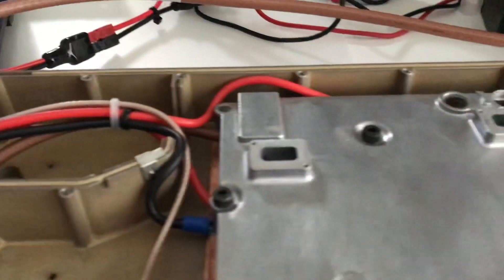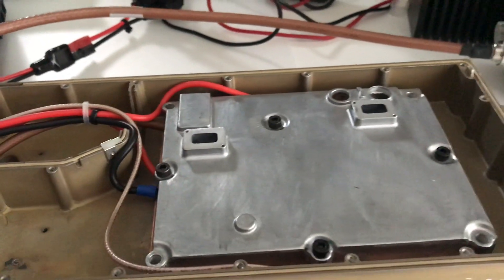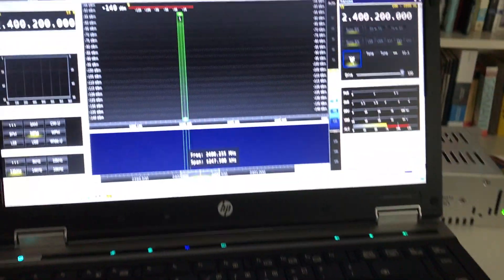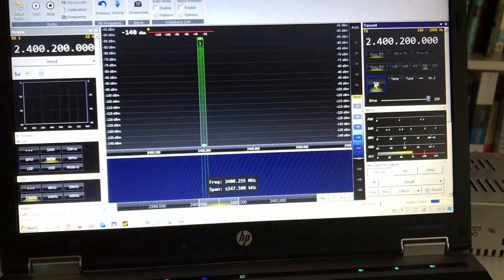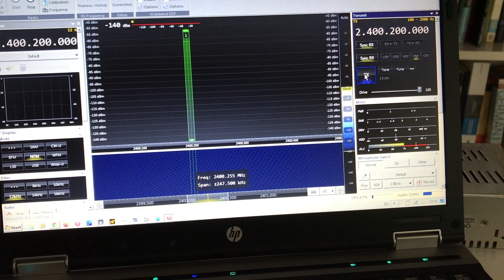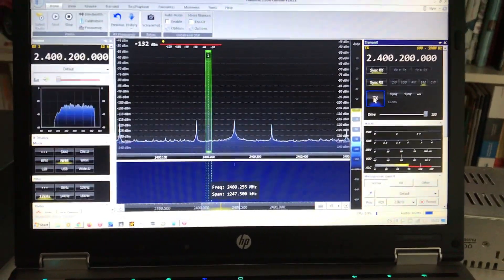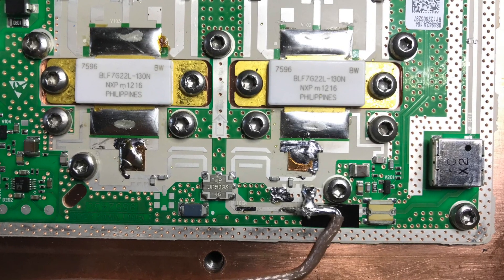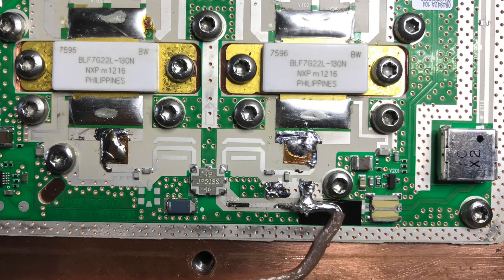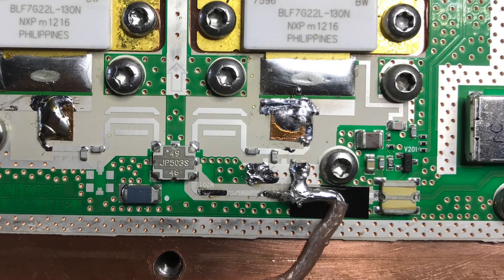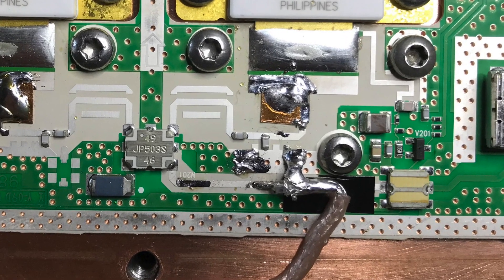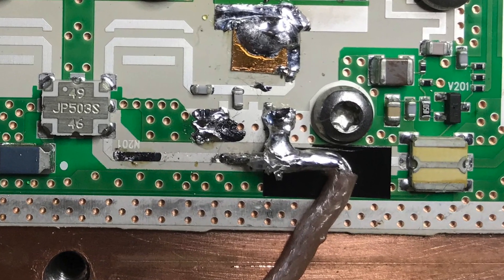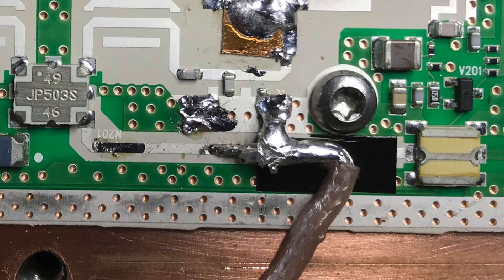We still have to tune the amplifier. All we've done so far is just bypassing the input and output isolators, but still we have some snowflaking to do so we can tune the system much better to 2.4 gigs.